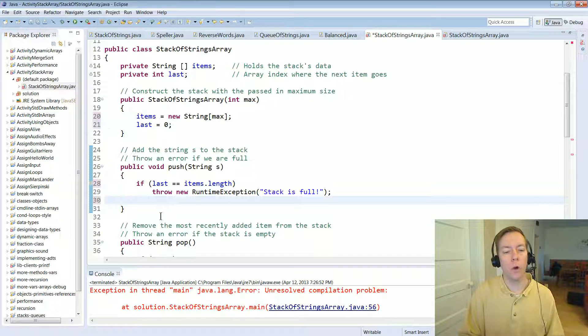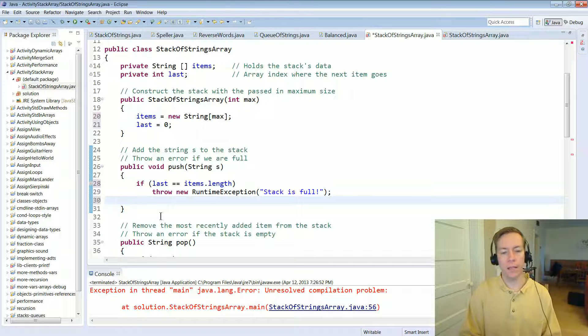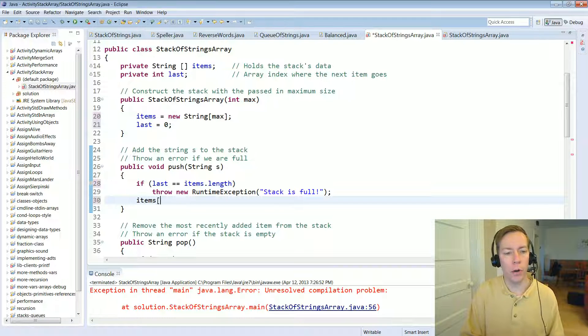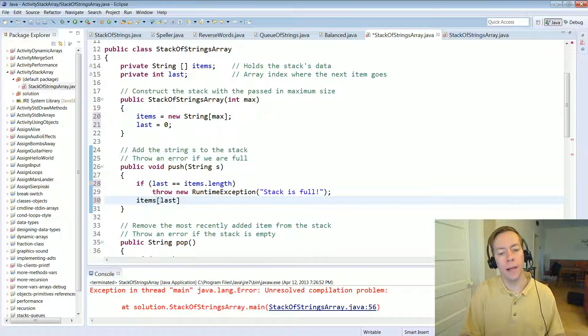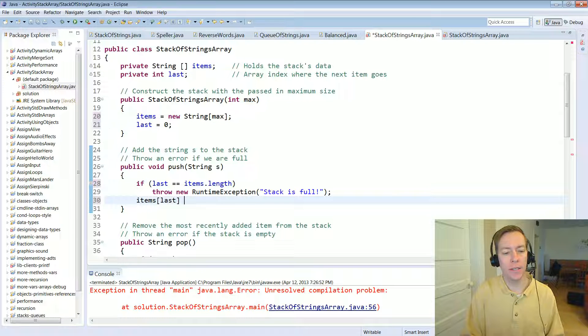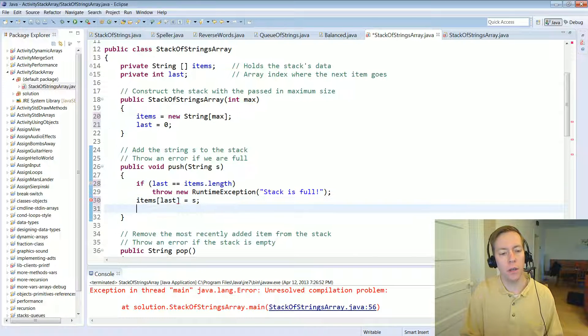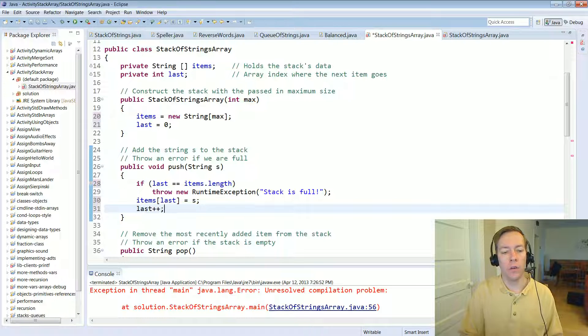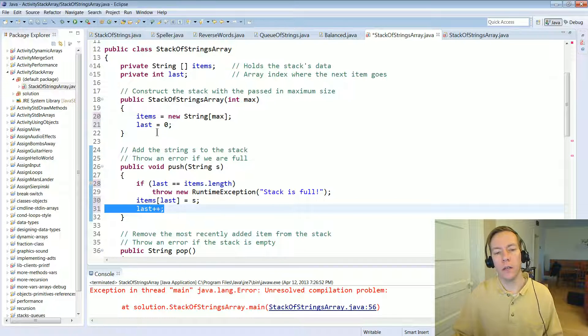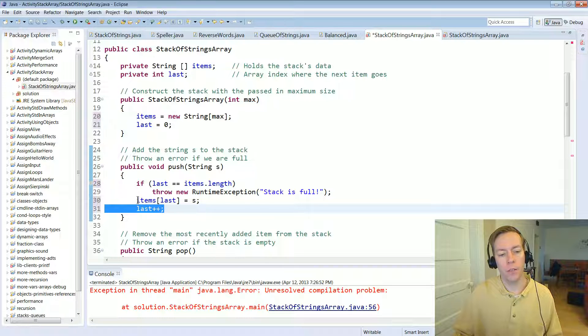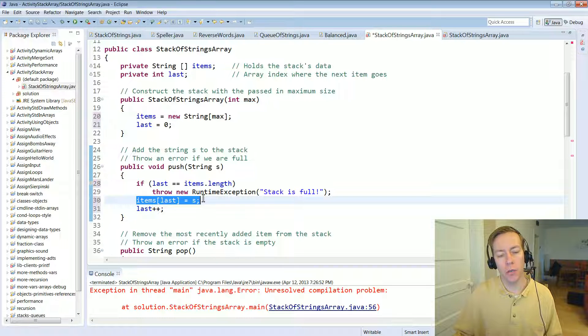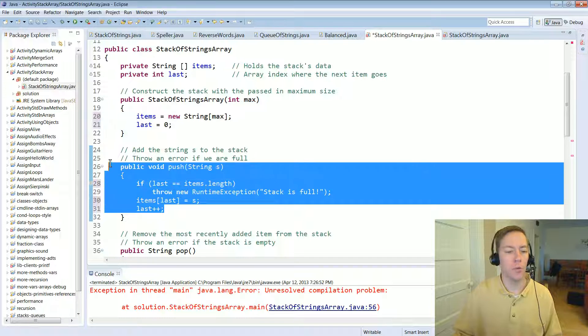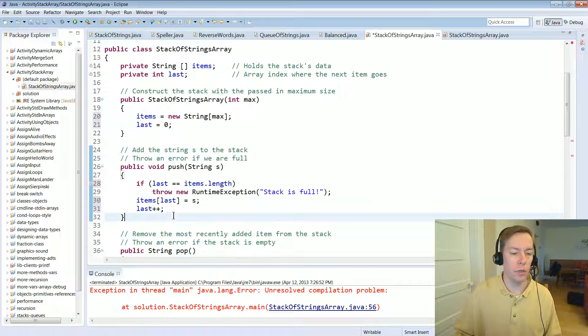The second part we've actually, so as long as something bad doesn't happen like that, then we can go ahead and put it into our array. And where do we want to put it? Well, items bracket last is the location, the next location to put something. And then don't forget, we need to increment that last variable. So the very first time this is called, this is going to put the item in items bracket zero. And then the second time push is called, it'll put it in bracket one.